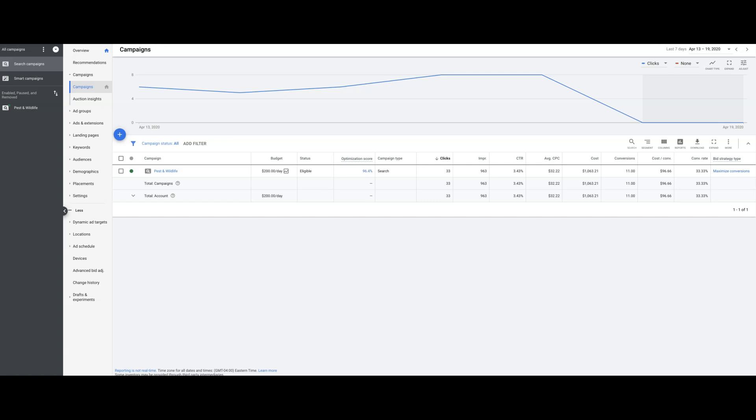All the keywords are about getting pest removal or pest control removal, wildlife removal, exterminator. Pest control plus city name, wildlife removal plus city name, exterminator plus city name, exterminator plus zip code, pest control plus zip code, pest removal plus zip code. It's lots of very tiny details that go into making big results. 11 conversions in a week is pretty awesome.